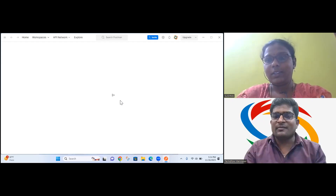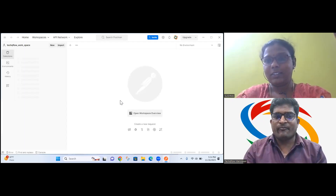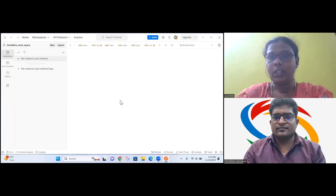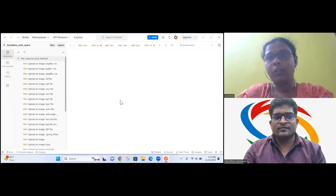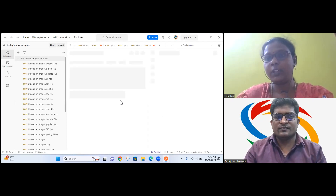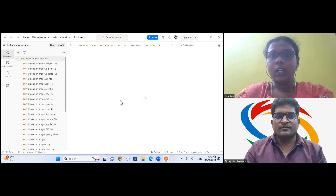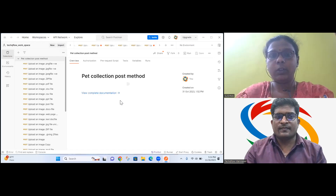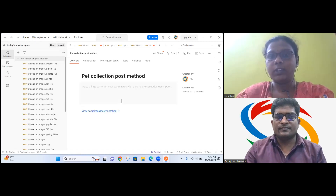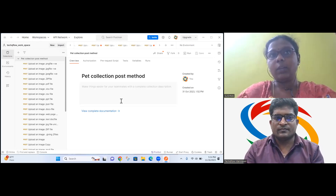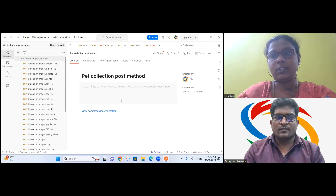What is the difference between a global variable and an environment variable? Environment variable is a user-defined variable that defines the runtime of a program on a computer. For a global variable, we can assign a particular bearer token, so for a single token we use a global variable. Whereas when the environment changes, the global variable does not change.